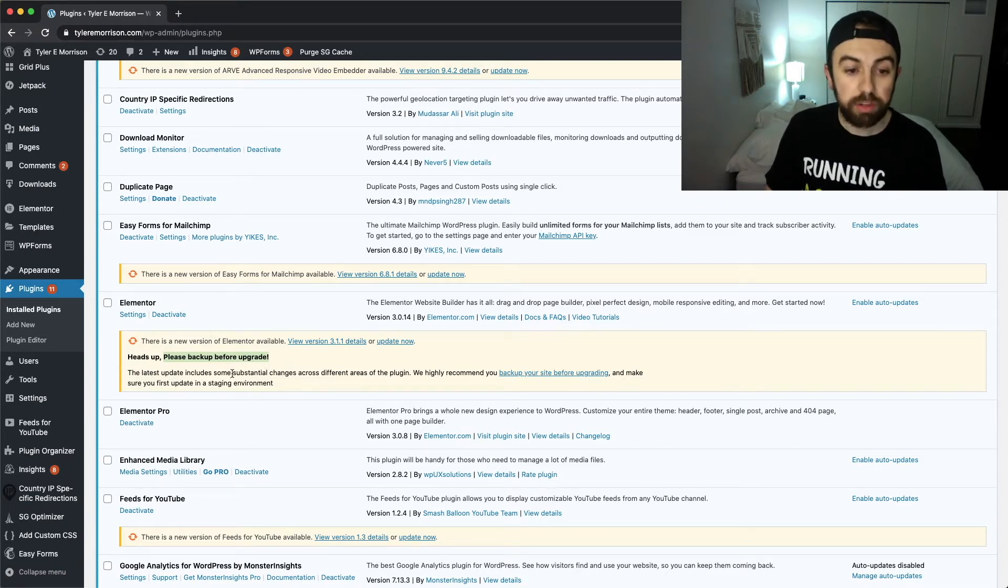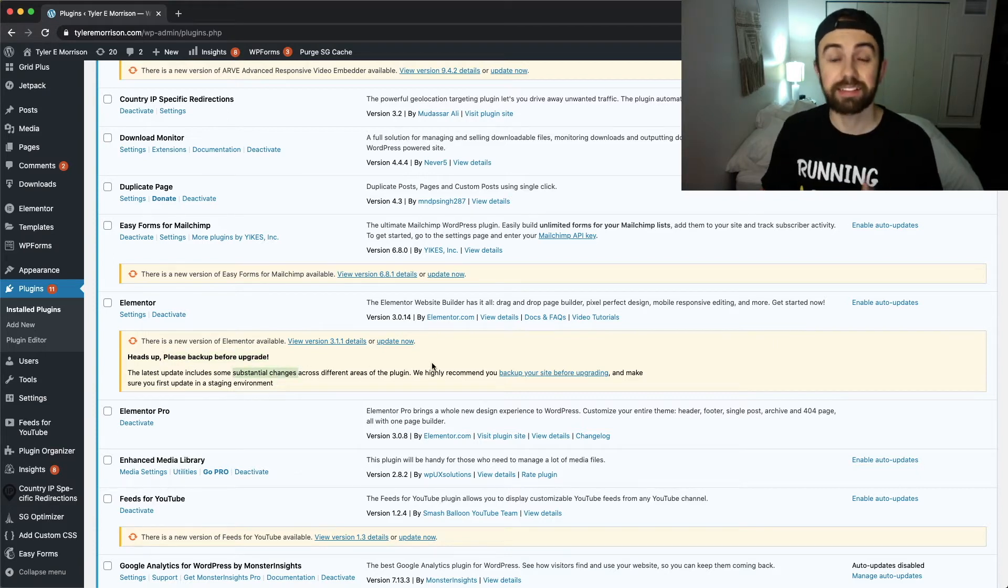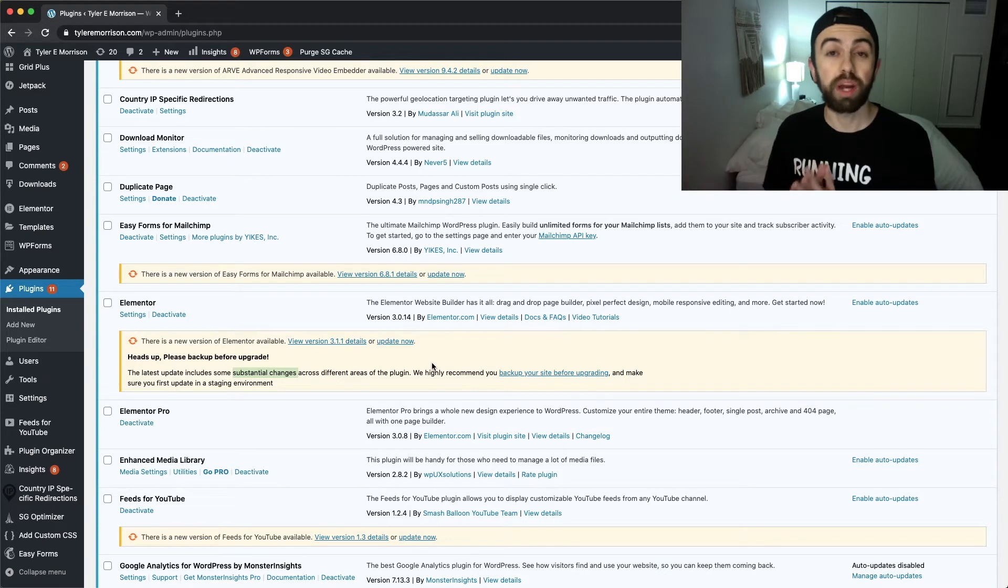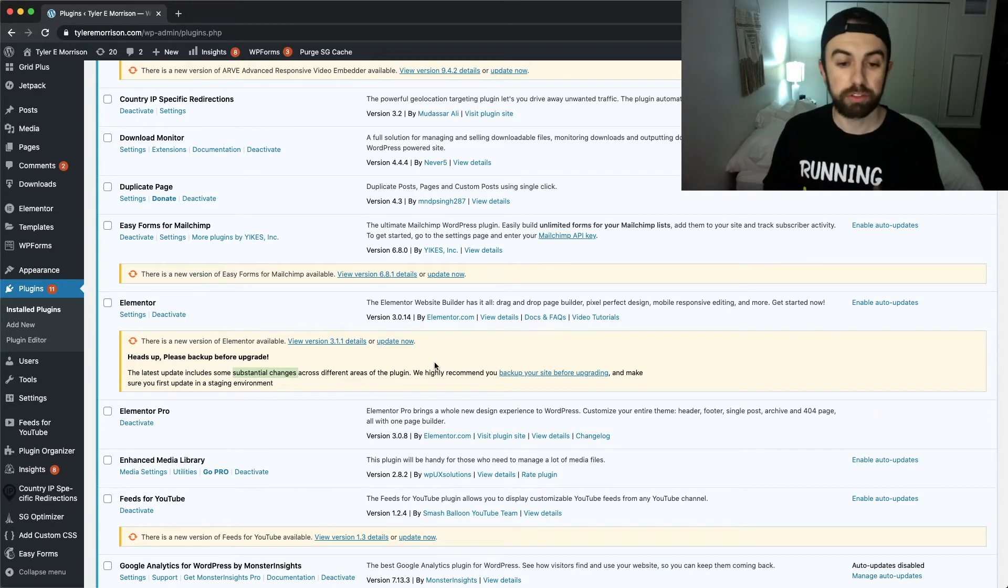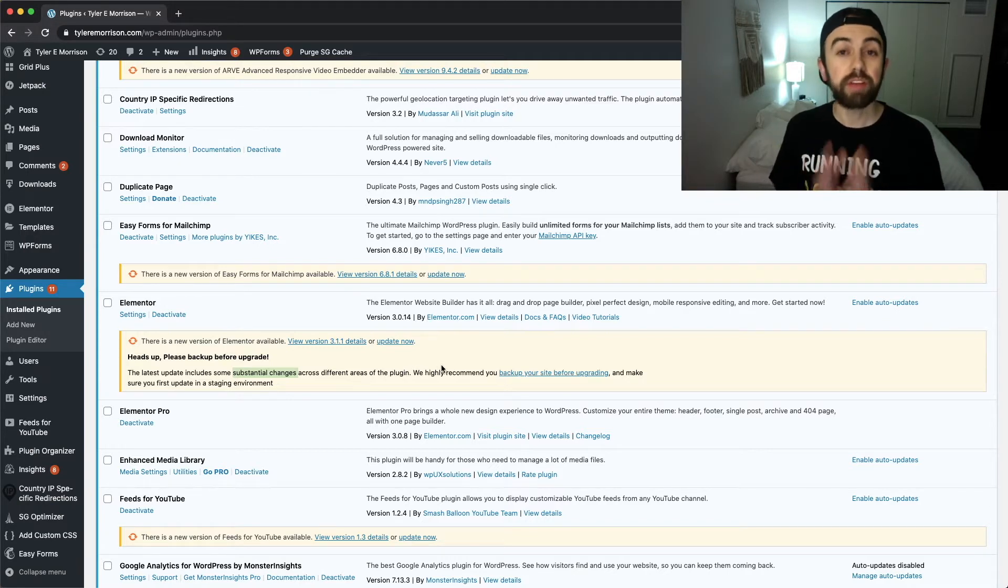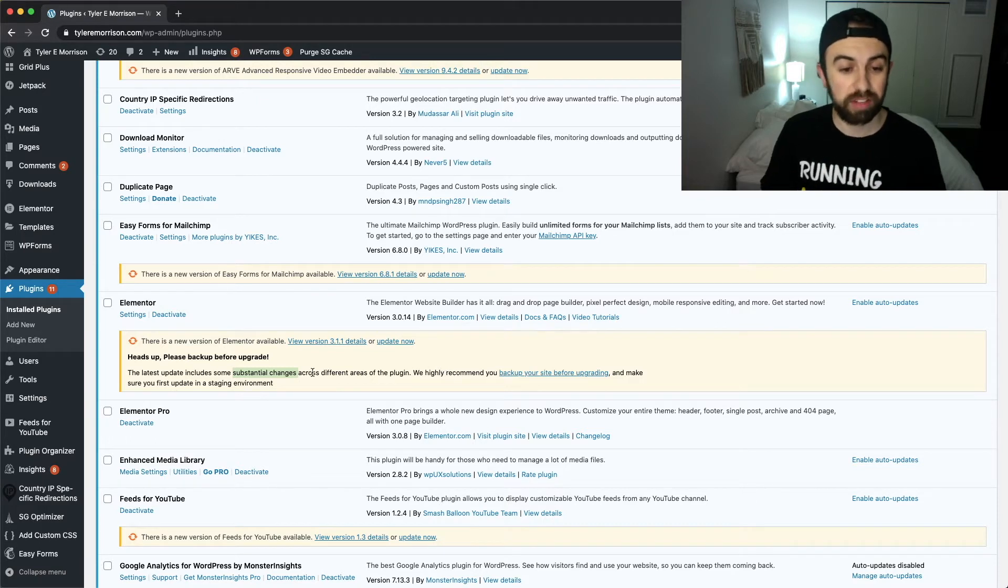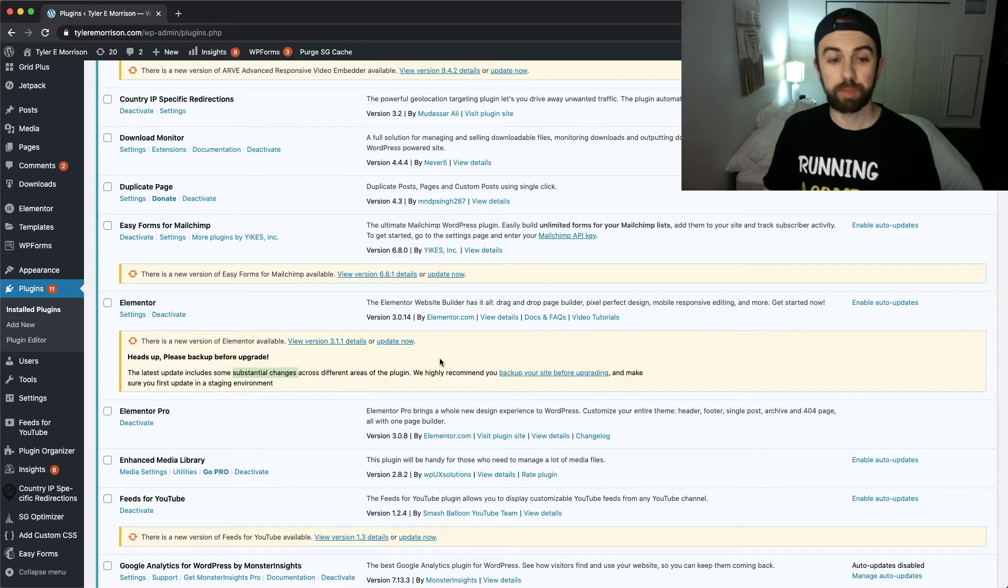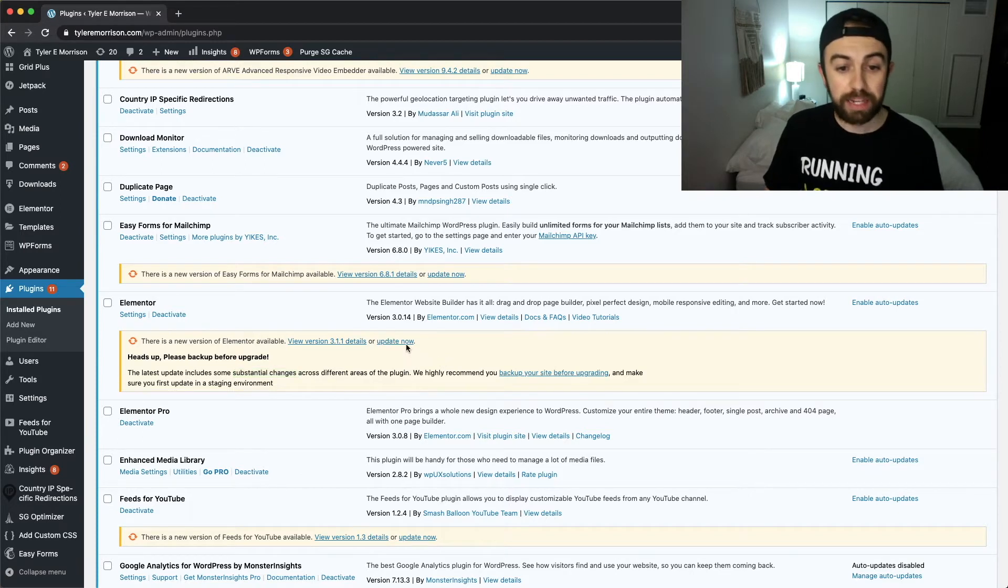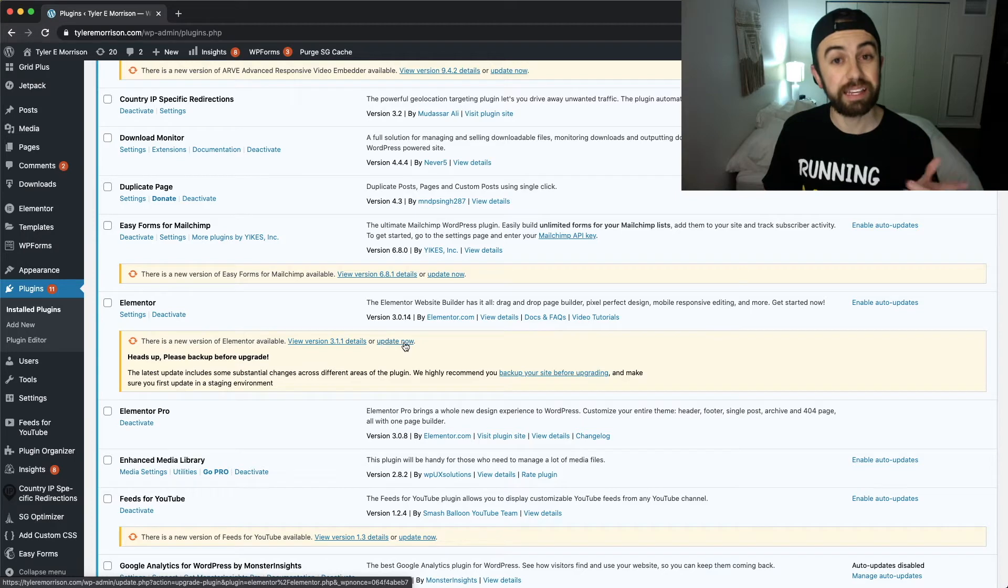There are some substantial changes that are being made to Elementor 3.1 and we saw a lot of those in my previous videos - they are really making some big changes across Elementor. So you'll definitely want to back up because Elementor is probably the backbone of your website here on WordPress, and we want to make sure that we are backed up and everything is safe before we update. Now I'm going to go ahead and hit this update button.